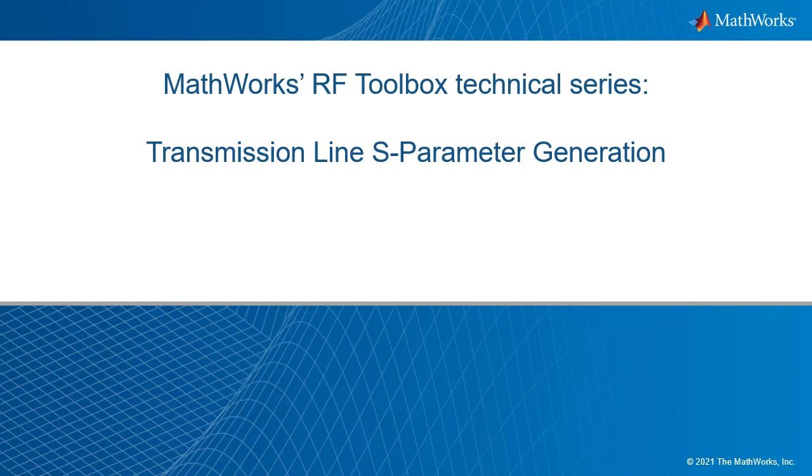We will go over the key functions used for generating the behavioral model, as well as documenting the workflow that will be followed. Then, a demonstration will be given that shows the process being used to generate S-parameters for a behavioral microstrip transmission line.